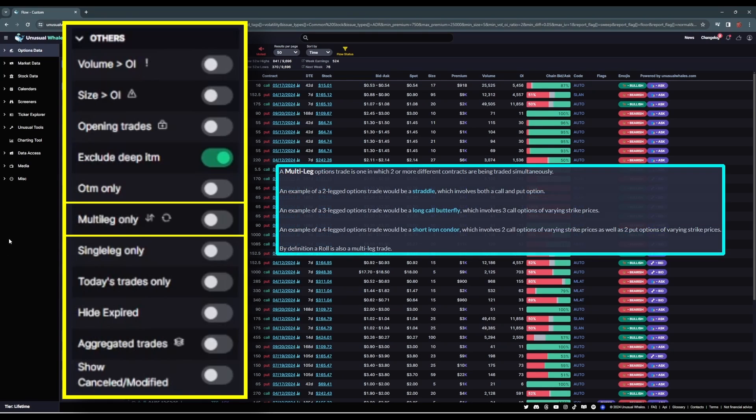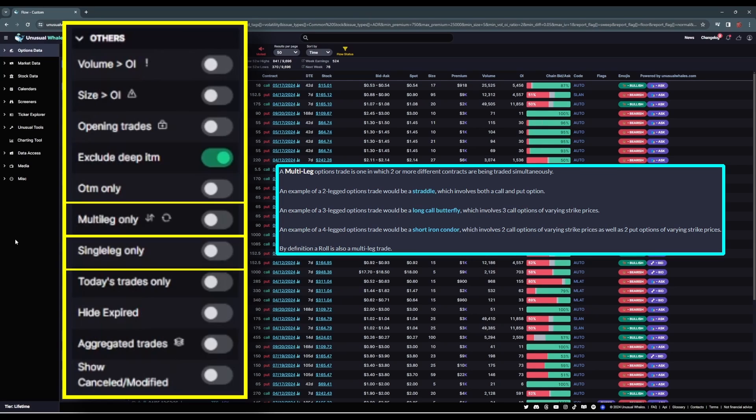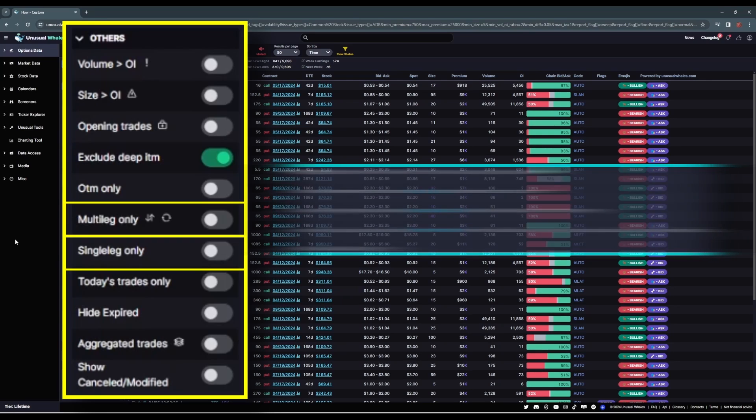Multi-leg only will display only transactions involved in multi-leg trades, and single-leg will do the opposite. I'm going to leave both of these sliders off because I want to see both individual contract transactions and spreads and possible rolls into new positions from old ones.